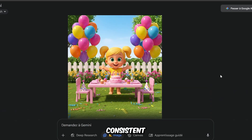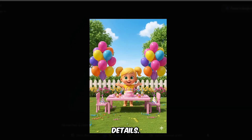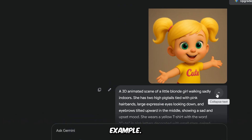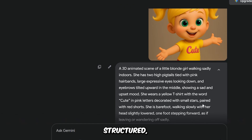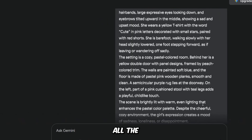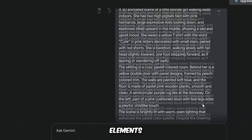The characters stay consistent, and the image includes all the details. Let's move to my second example. The prompt is very long, but it is structured, clear, and includes all the important elements.